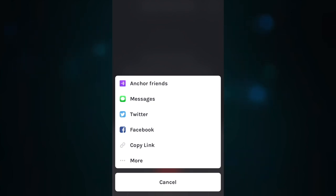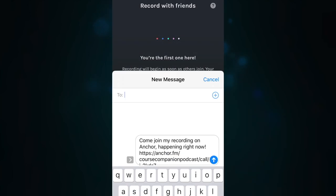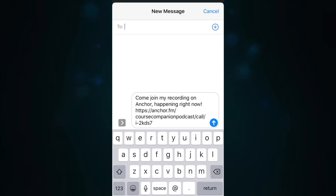You can either copy the link and send it via a messaging app or send it in a message directly by clicking Messages. Add the number of the person you want to connect with and hit send.